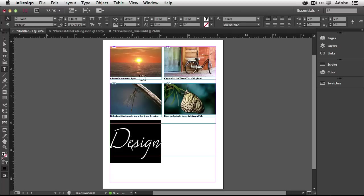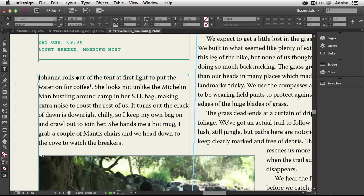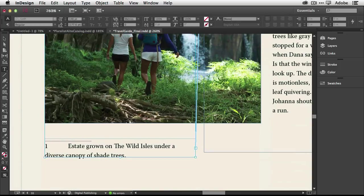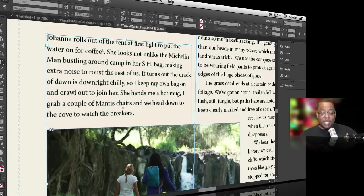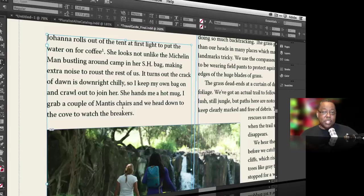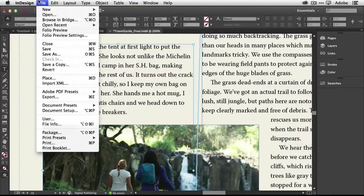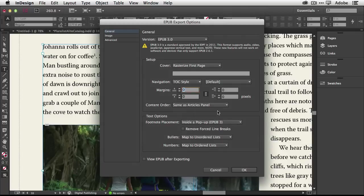Let's go to our fifth hidden gem. We're going to go to this document where I've got a footnote. If we look, Joanna rolls out of the tent at first light to put the water on for coffee and then there's a number one there representing the footnote. InDesign's had footnotes for years. If we scroll down we can see at the bottom of this column that's the actual footnote. But what's new and what's a hidden gem inside of InDesign CC is that we can now use those footnotes in our EPUB documents, in our ebooks, and we can make it a pop-up. All I'd have to do is add my footnotes wherever I want them to be, then when I go up to do my export to EPUB.